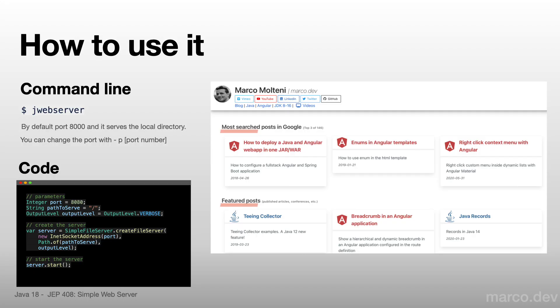In conclusion, I think that this is a pretty nice new feature in Java 18 that can help us during our development, in particular testing web front-ends. I love it.